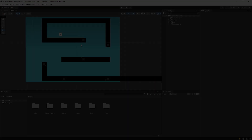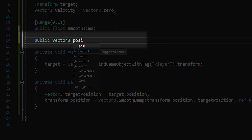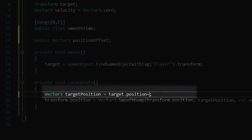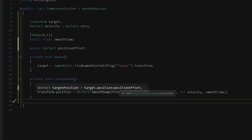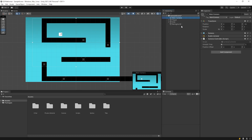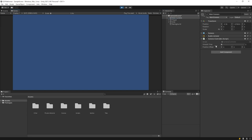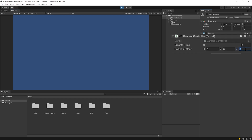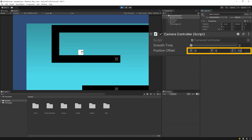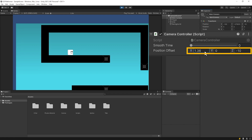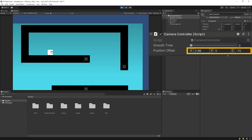Back to the camera controller script. I'll add a new variable named position offset. I'm gonna pull the camera back a little bit with the Z position. The camera now sees other objects. With the position offset, you can adjust the position of the camera relative to the player.